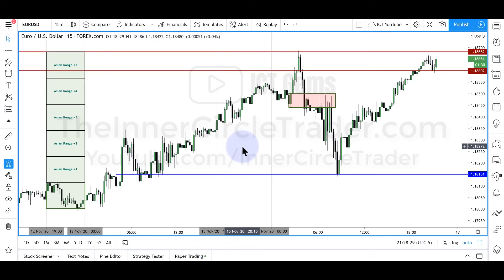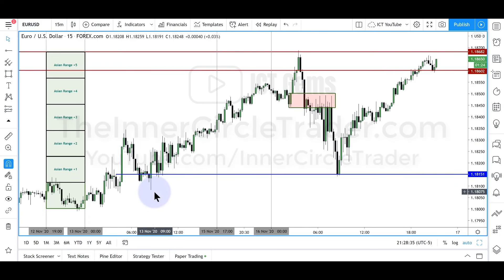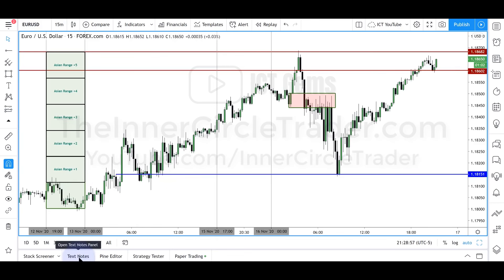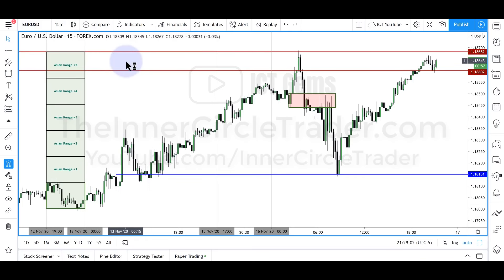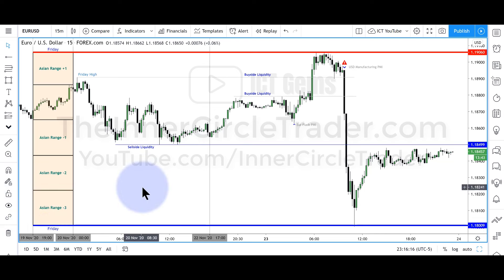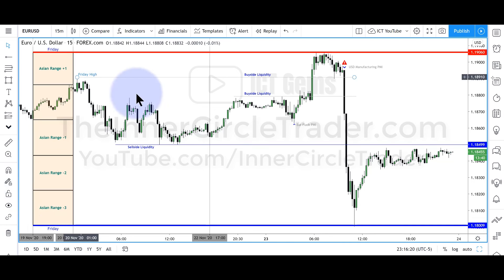The caveat is that Friday's Asian range is only useful if a bias is underway. Are we in a buy program or a sell program? A buy program simply means we're in a bullish market likely to keep going higher. A sell program means the market is moving lower and will probably continue lower. In a bear scenario, we would project the Asian range lower to get potential overlap with a key level — like the bearish breaker outlined here.